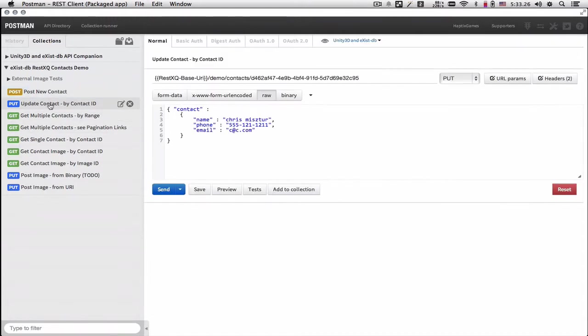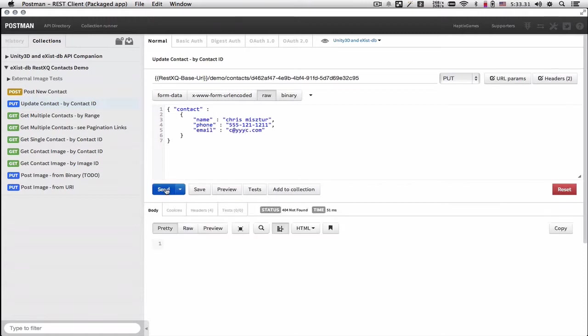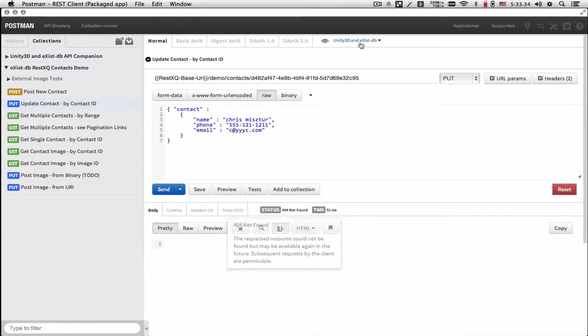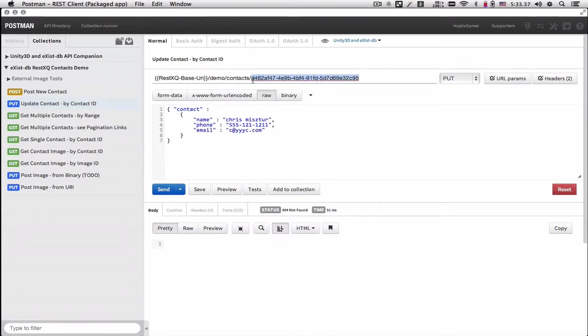If you want to update the contact, the resource that I passed in is not found, which is correct.